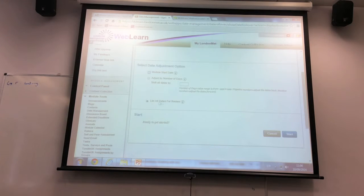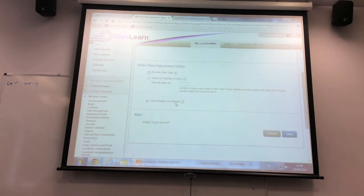What we'd recommend is just use this last option here — you can see all of your dates and know whether you're ready to go next year.